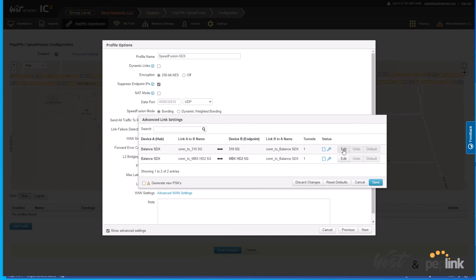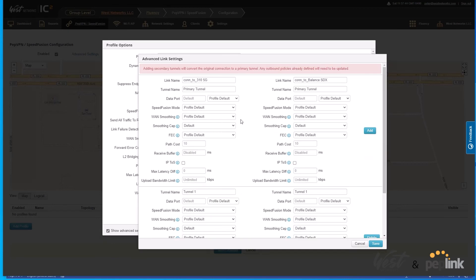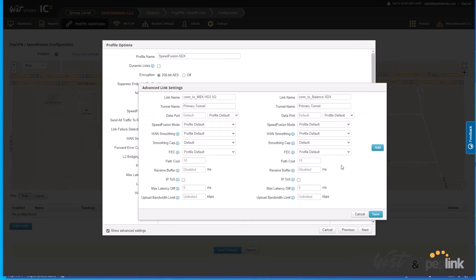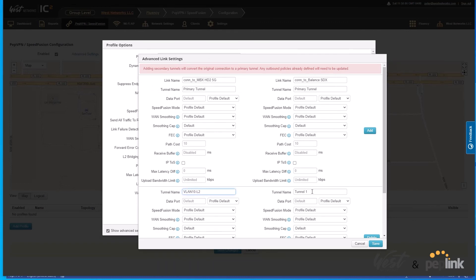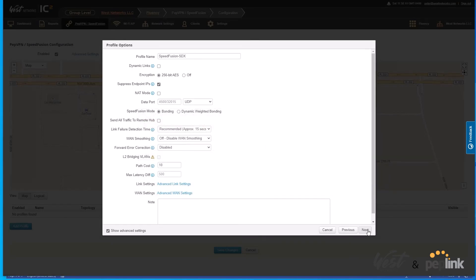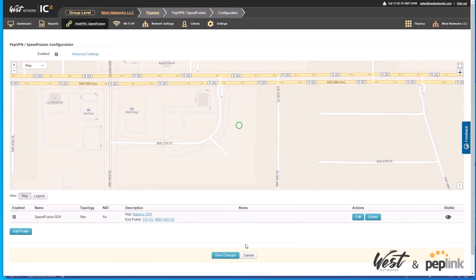I'll click edit on the SDX to 310 5G tunnel and add a sub-tunnel. Here's my connection to the 310 5G, my connection to the SDX, and then my sub-tunnel — I'll call it VLAN 10 L2 layer 2 VLAN 10. Hit save. Then on the HD2 5G tunnel, I'll add a new sub-tunnel with the same name, VLAN 10 layer 2. Hit save, OK, save, then next, finish, and save changes.